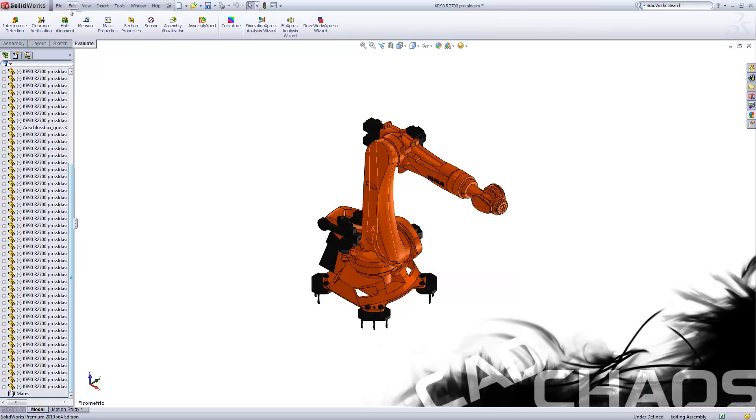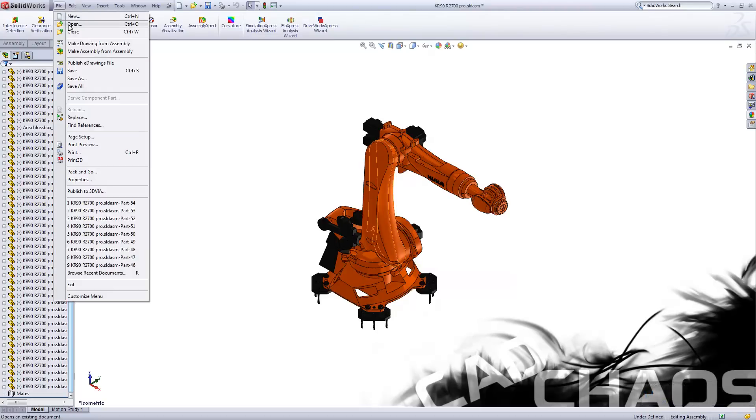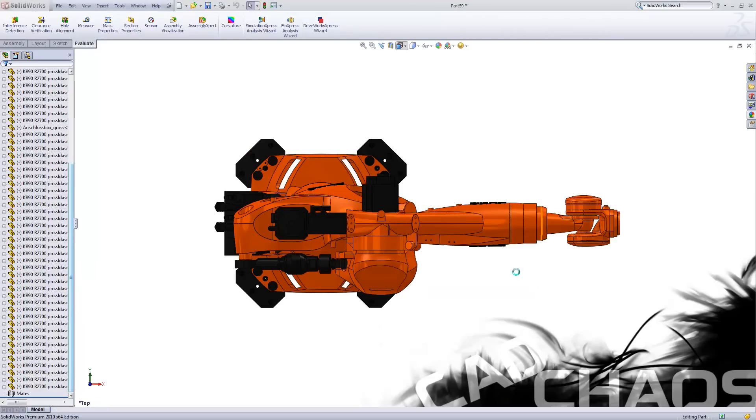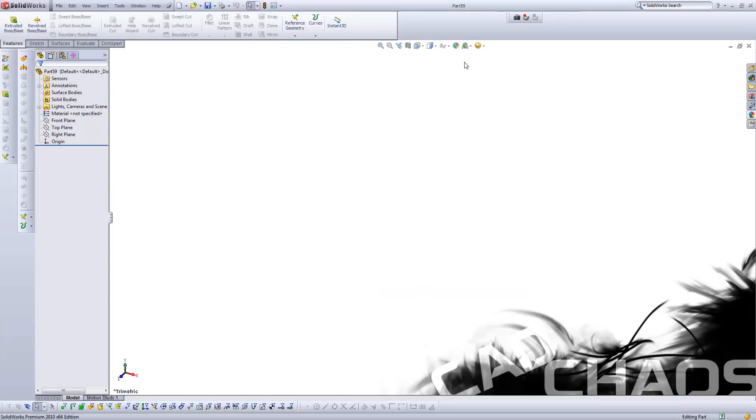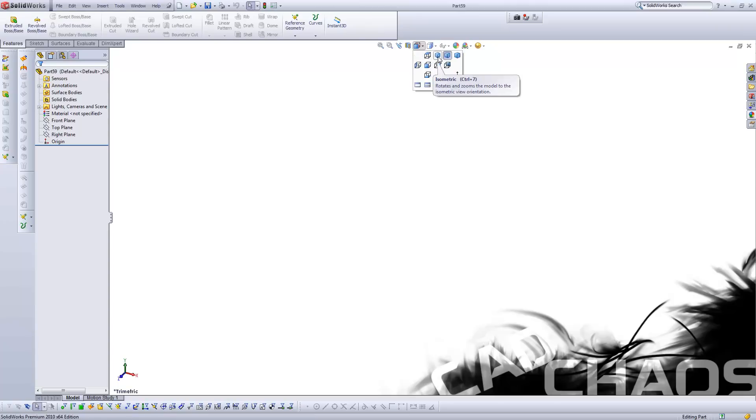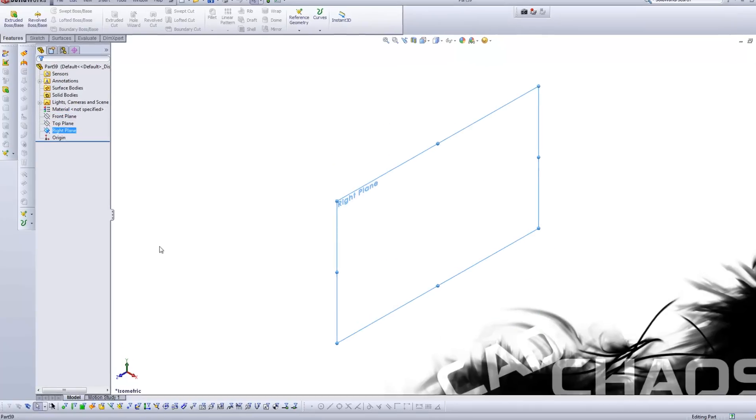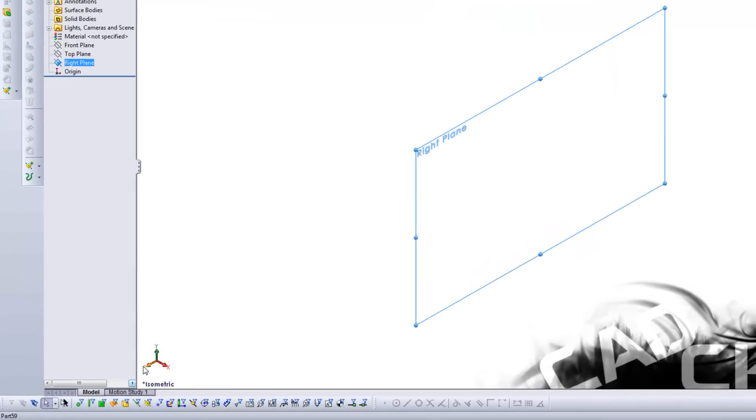So let's create a new part and notice where the triad points us to when we go to an isometric view. So this is a standard part. Nothing's even in the scene yet. And when we go to isometric, you have your front plane, top plane, right, and you have Z, X, and Y being your vertical.